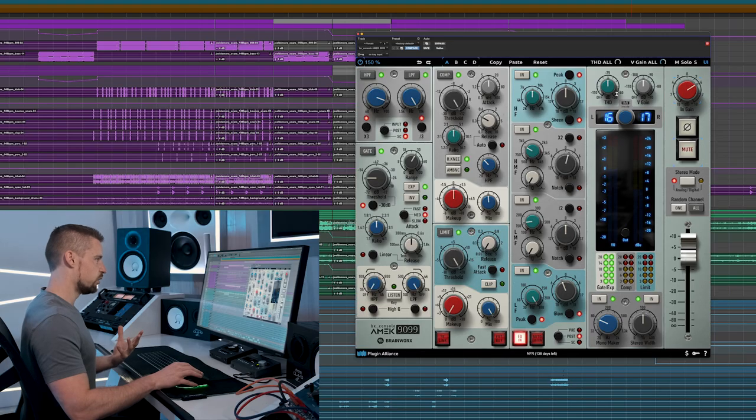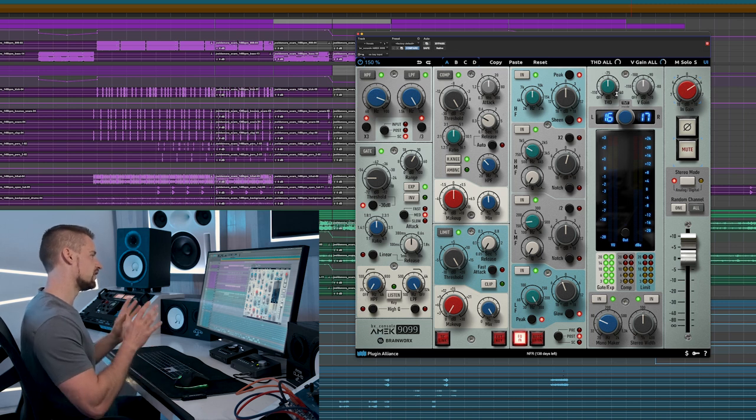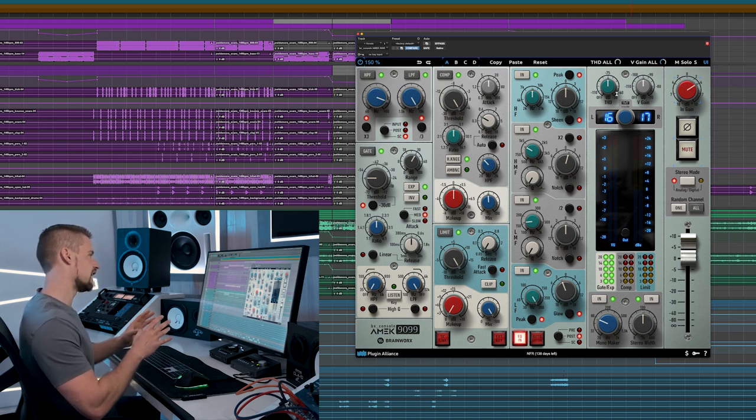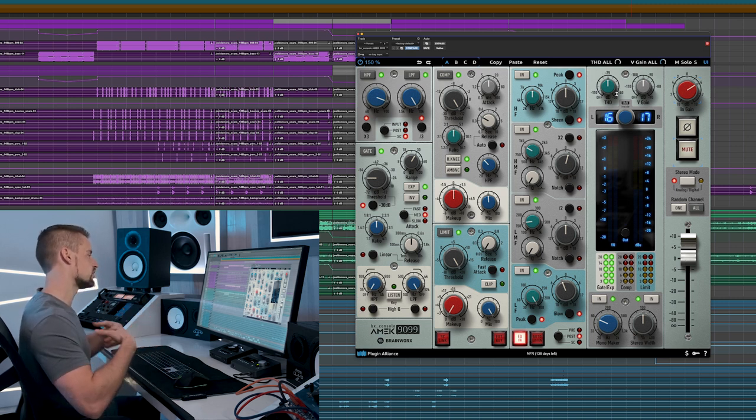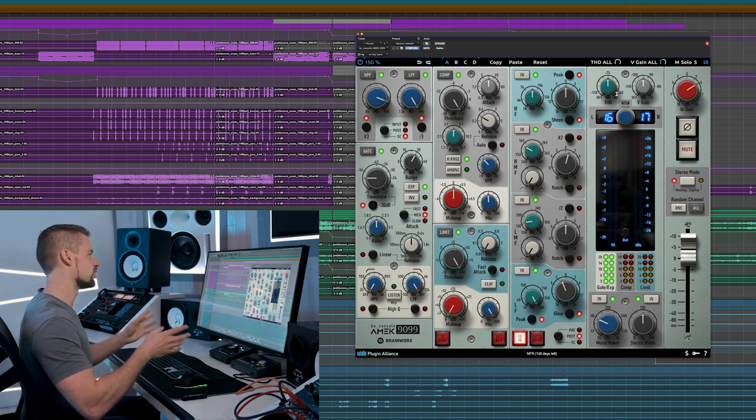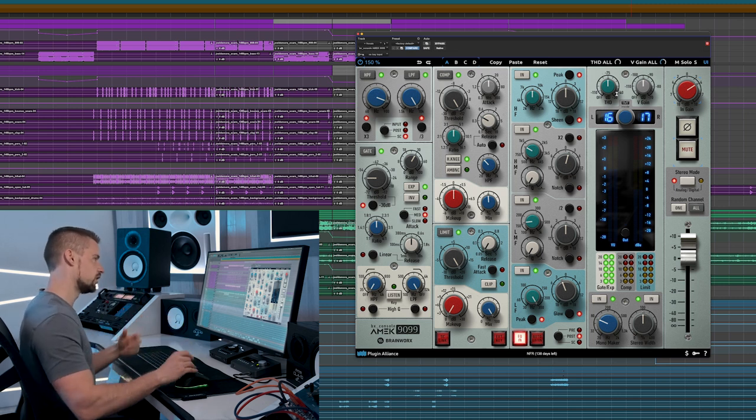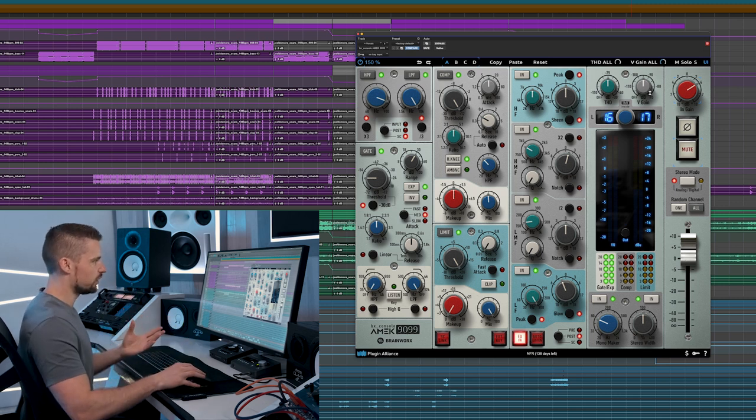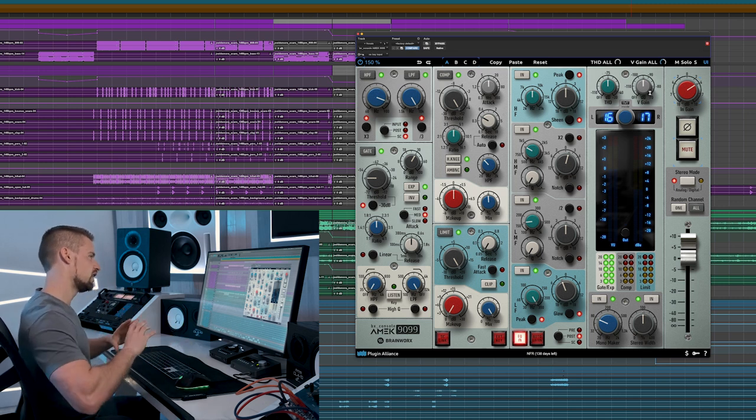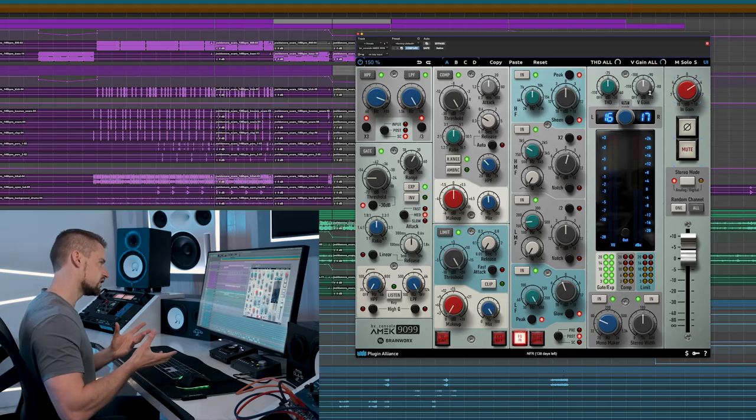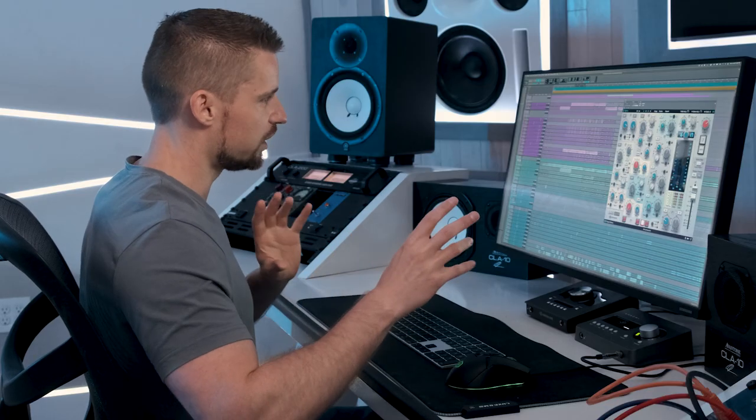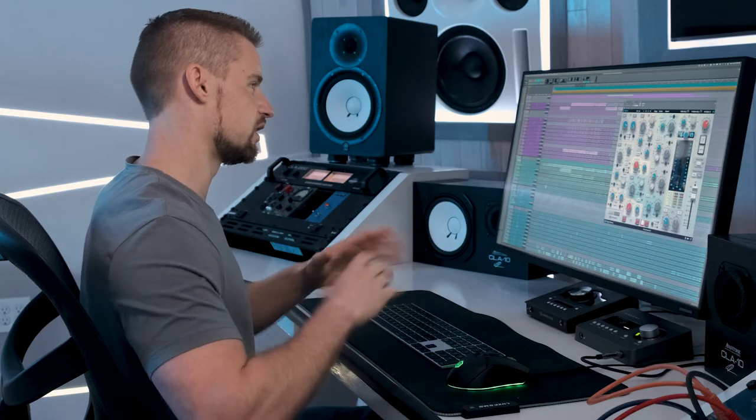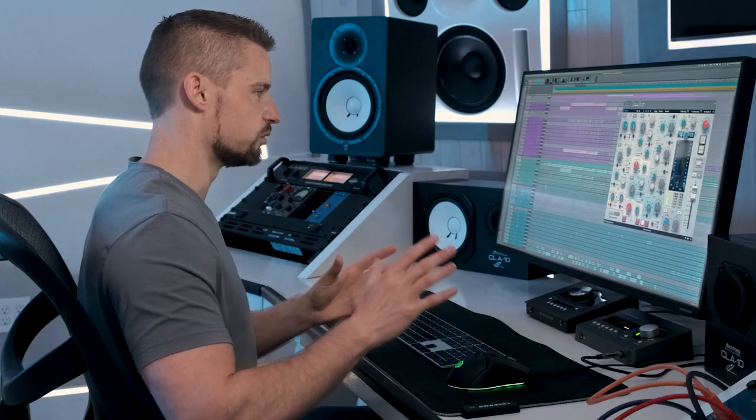On top of that, we have the total harmonic distortion feature, which we can dial in a certain amount of non-linearities, which is what sounds analog and warm. Next to it we have the V gain, which adds in some analog grit. I usually turn it off, but in some signals it can give a nice lo-fi feel to them.